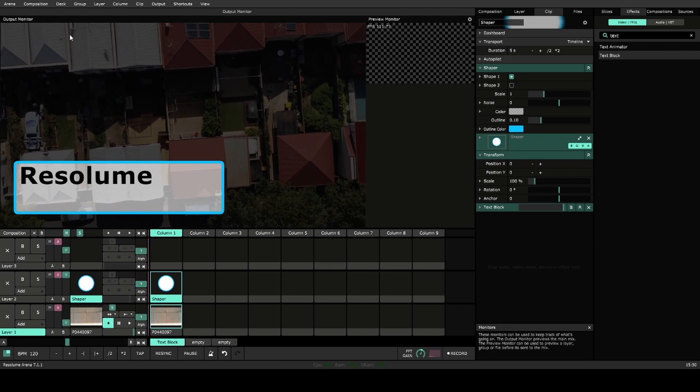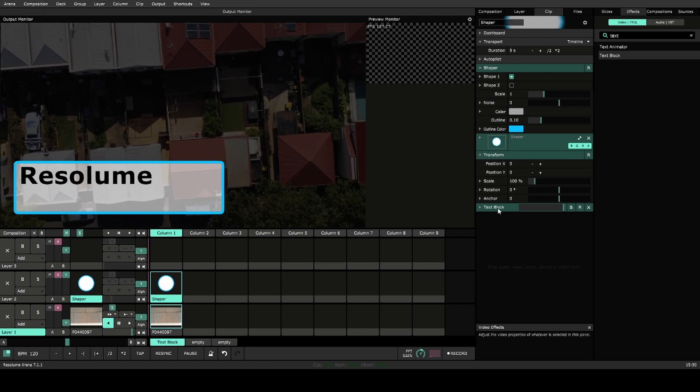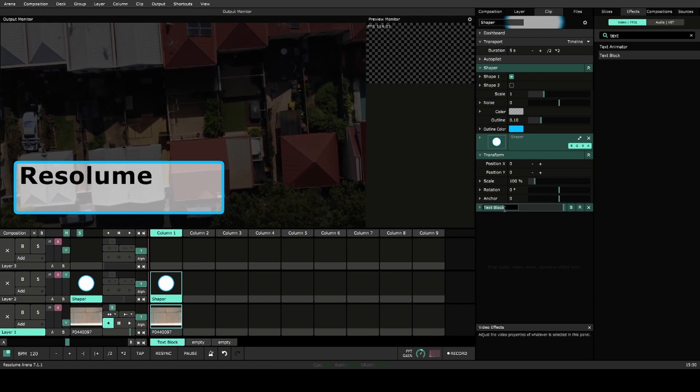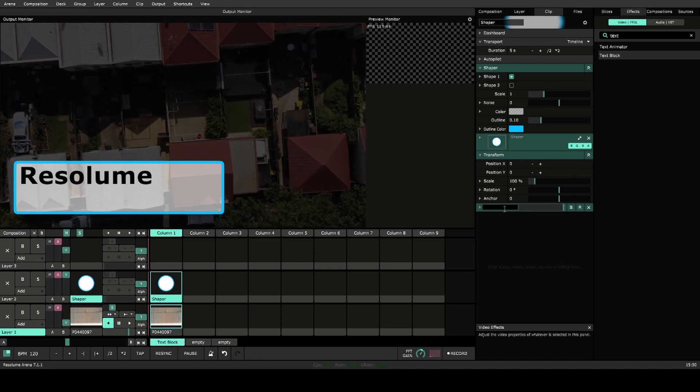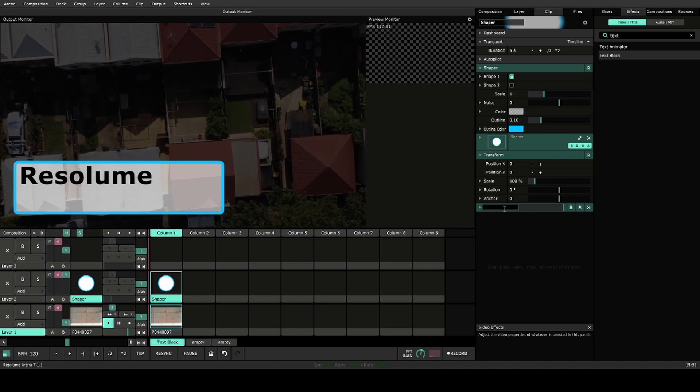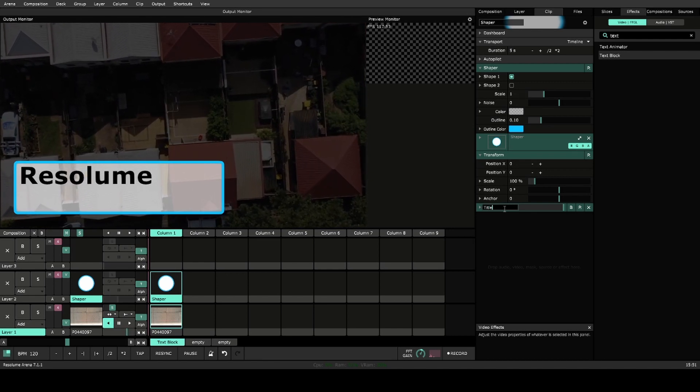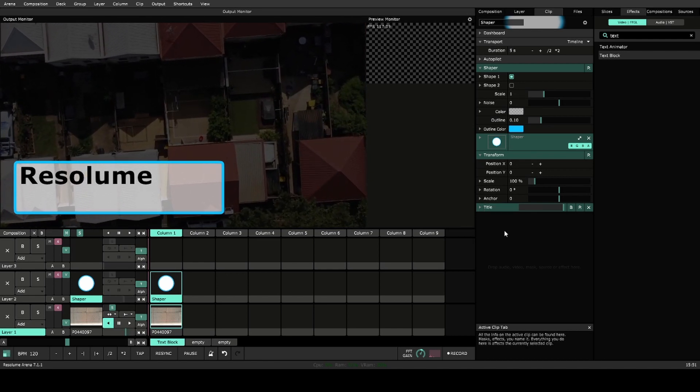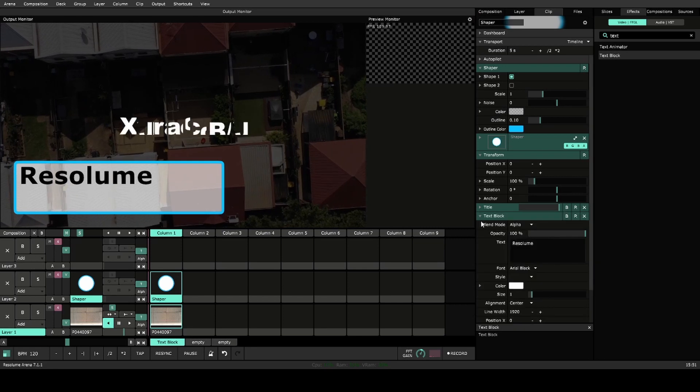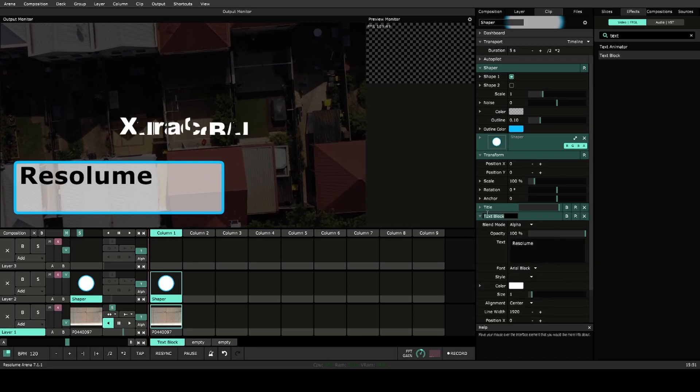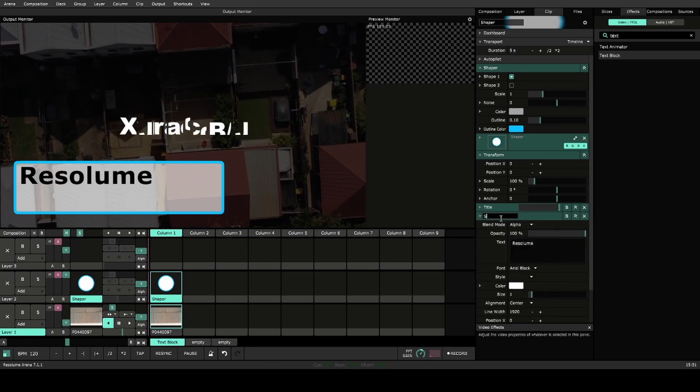In Resolume 7 or Arena, we can rename our layers, which makes it very easy to navigate. So we'll call that title, and we'll add another text block which we'll rename to subtitle.